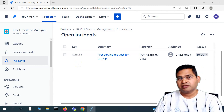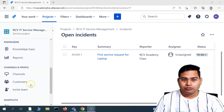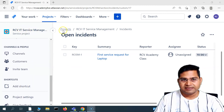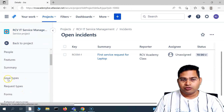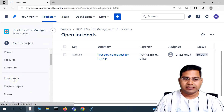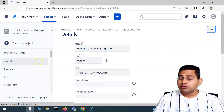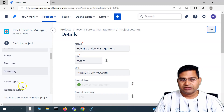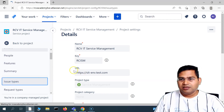Welcome back. In this Jira Service Management tutorial, we are going to discuss more project settings. We are in the RCB IT Service Management project, and within the project we'll go to project settings and then understand about issue types — what exactly is an issue type and how you're going to use it in Jira Service Management projects.